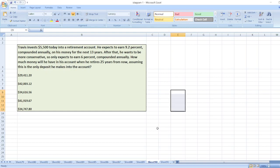Hey guys, the question is: Travis invested $5,500 today into a retirement account. He expects to earn 9.2% compounded annually on his money for the next 13 years.